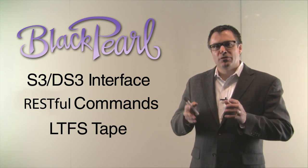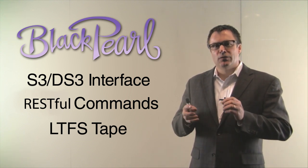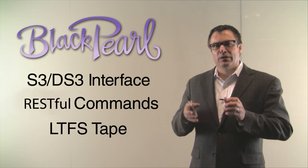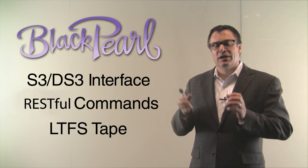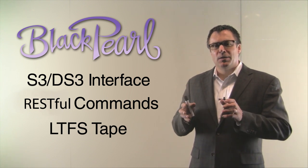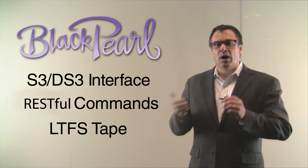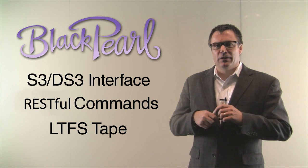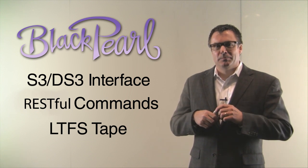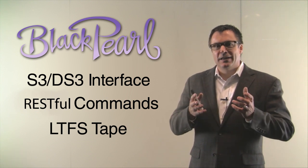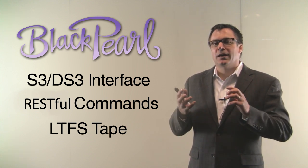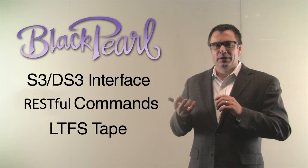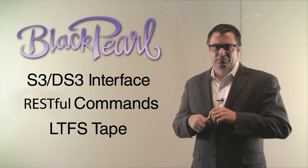Black Pearl allows you to actually use RESTful commands or RESTful state transitions and S3 commands to move data up into the archive and down onto LTFS tape. You can get any of that data back by doing GET commands or BULK GET commands and pull the data back out.